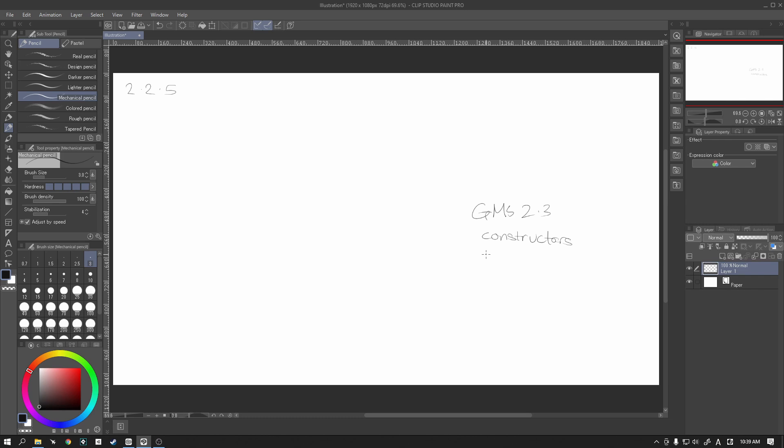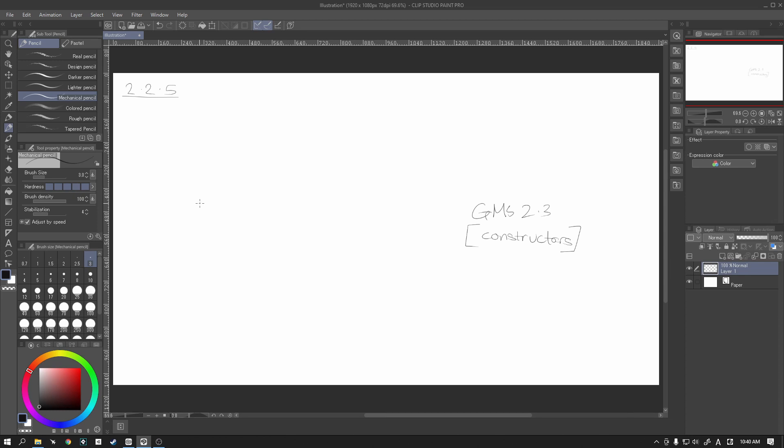Because in reality, the objects themselves, they don't need to do any moving around, or at least in the very basic version of your game, they don't really need to move around or change their sprites or anything like that. So using a constructor could be enough for your game. However, like I said, because we imported this in from a past version of GMS, we are going to use the object instance method.